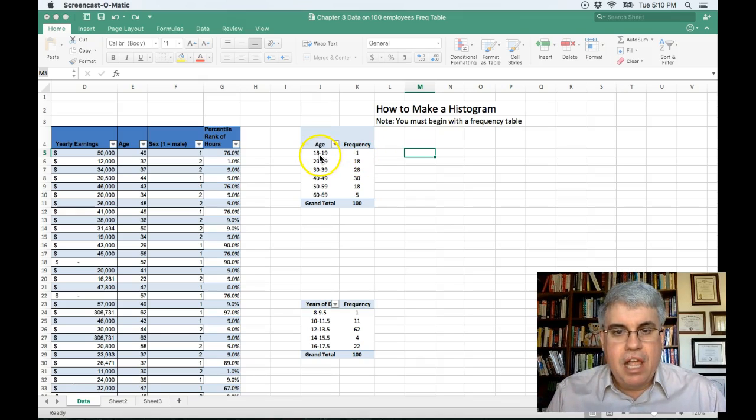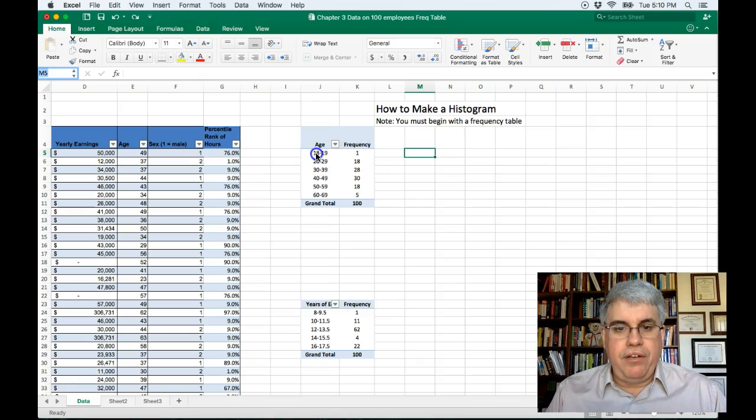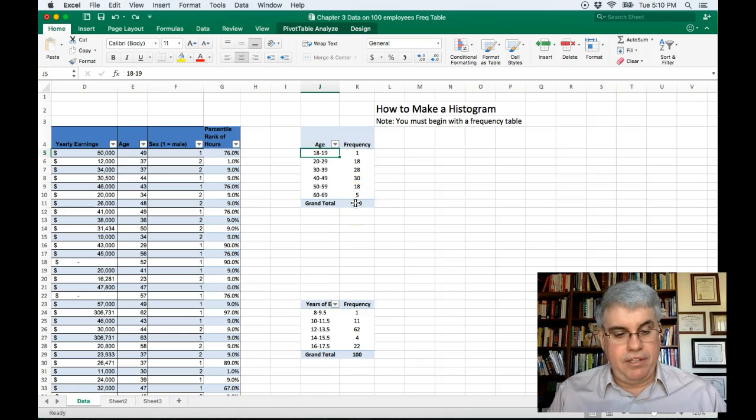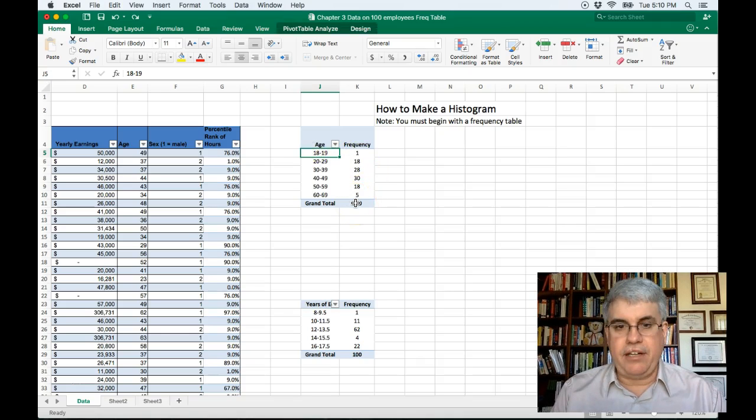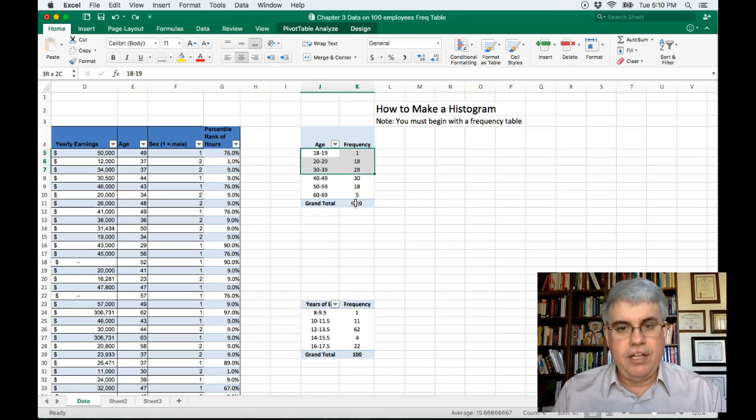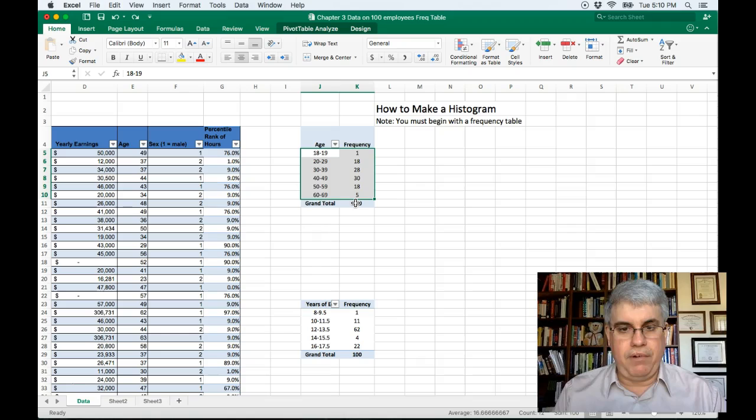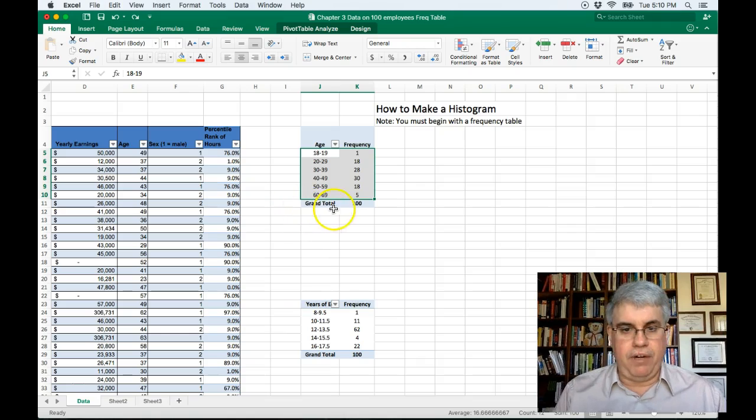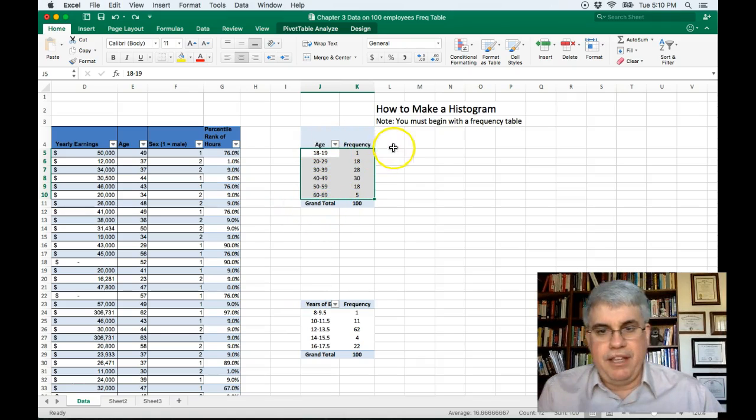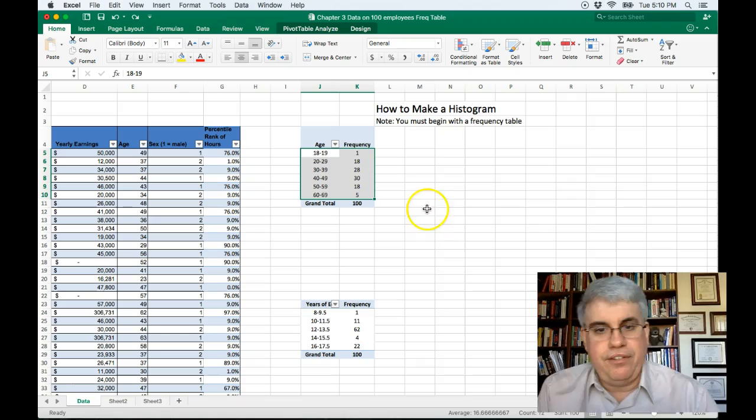What we want to do is click inside the frequency table and highlight select all the information with shift and the arrow keys. So I'm going to select all of what we want. I don't want the grand total and I don't want the titles.